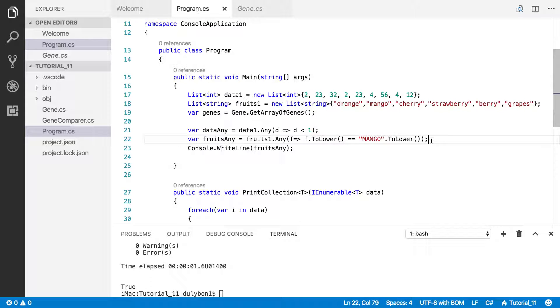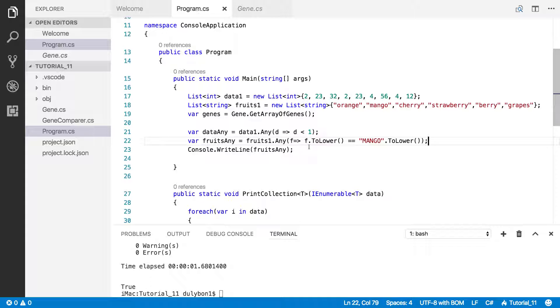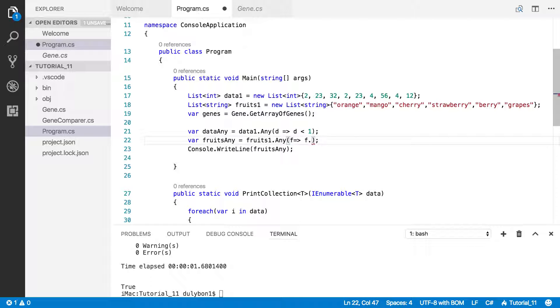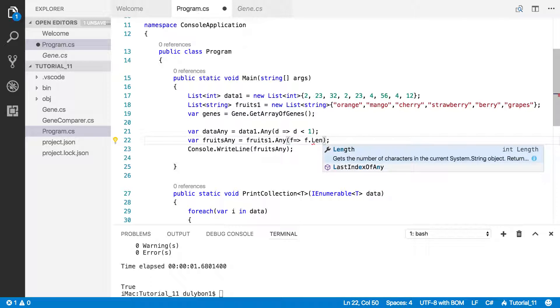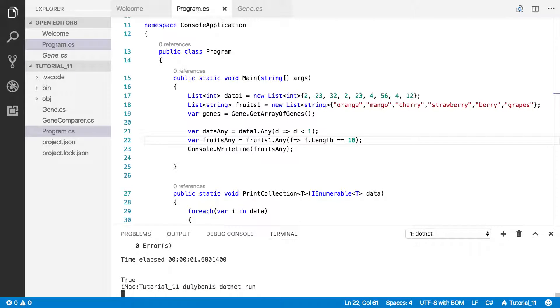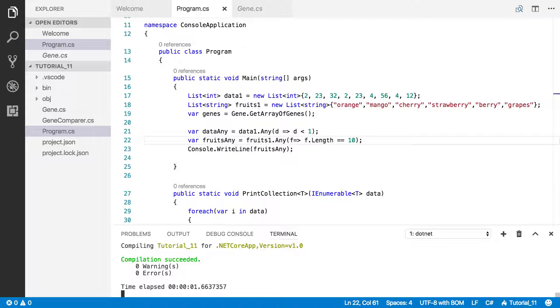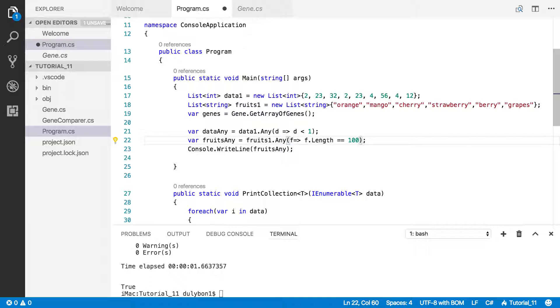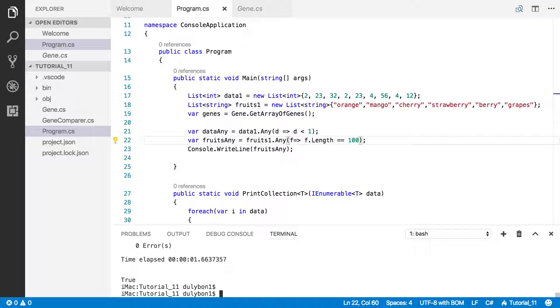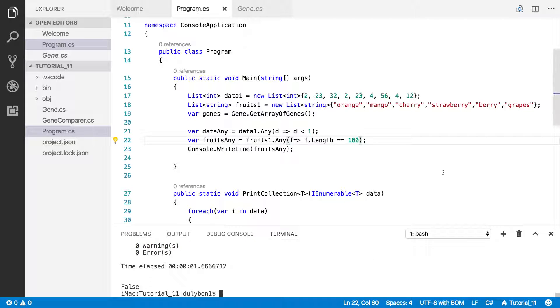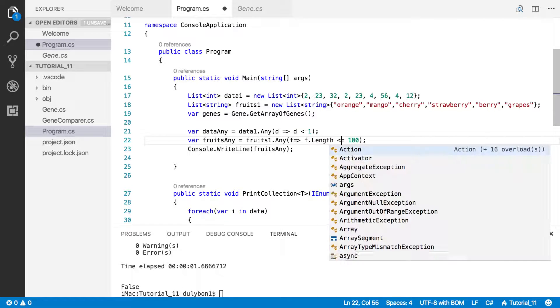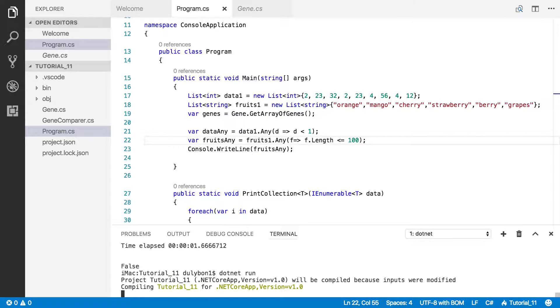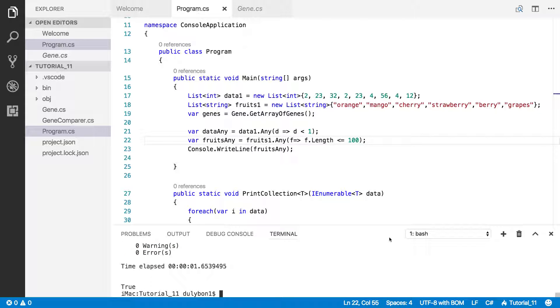What else can we do with a string? We can check the length and see, are there any strings in there where the length is of some value. Where the length equals to 10. See what we got? True. That's because strawberry is of length 10. Yeah, but 100. Are there any strings in there equal to 100? No. But there are strings in there where the length is less than or equal to 100. And that's all of them, so that's why we're getting true here.